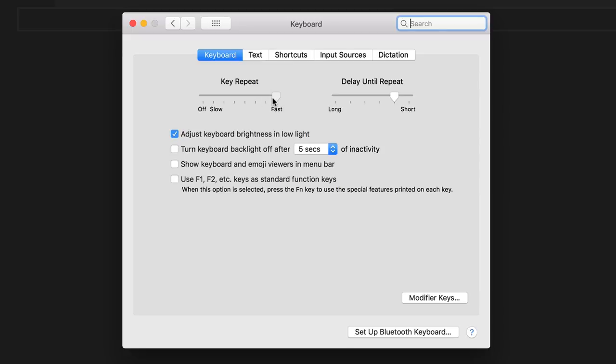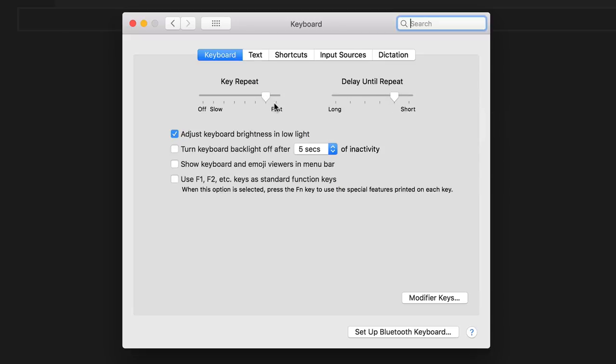And the other problem is that it limits you off at fast over here for key repeat and short over here for the delay until repeat. But there are technically faster options. There is stuff that's off of these charts that we can actually set it to, to get to that top tier of speed. And so that's what I'll be showing you how to do next.